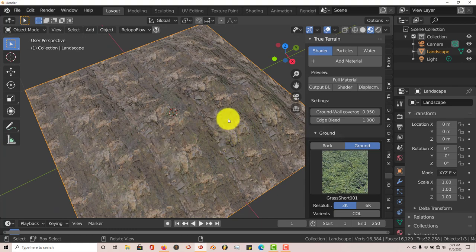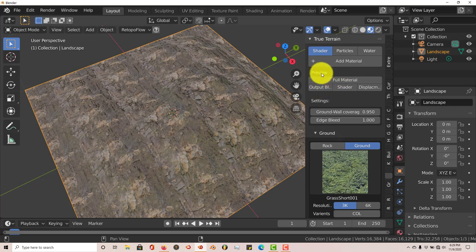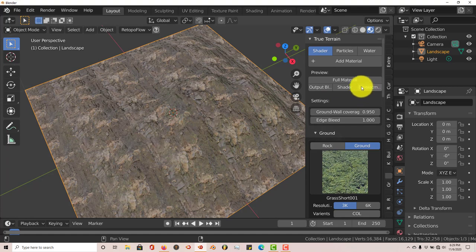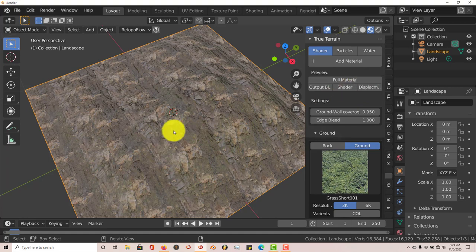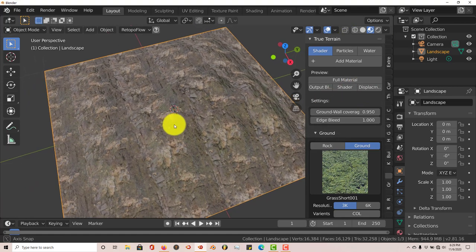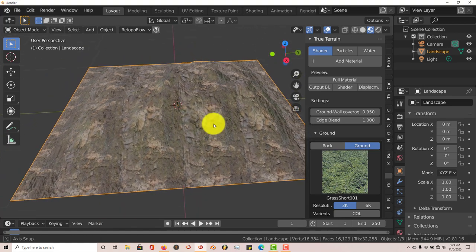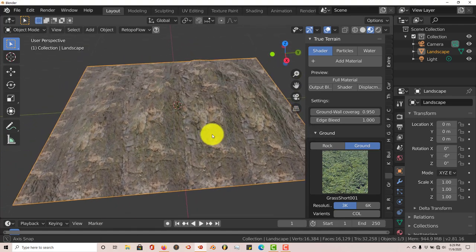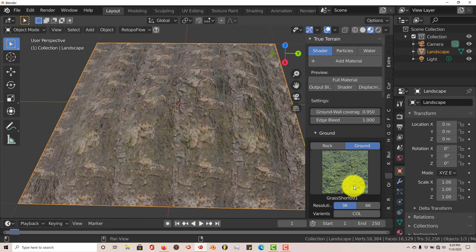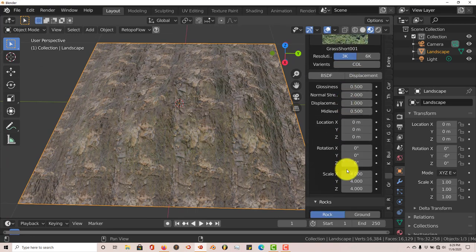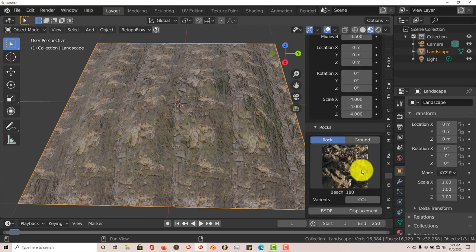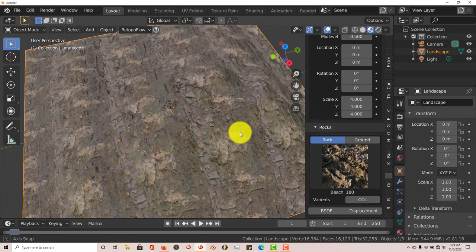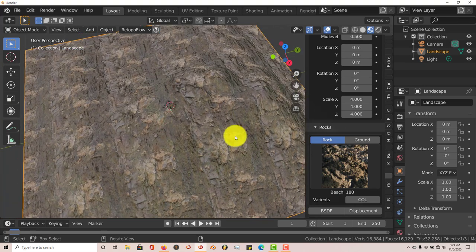Now in 2.81 you would think you can just change the preview. I've done that. I've changed it to Output, Shader, Displacement, Full Material, everything in 2.81, and it still doesn't generate the right texture. This is not the proper texture to have because this is supposed to be grass on top of rock. But as you can see it's rock on rock.